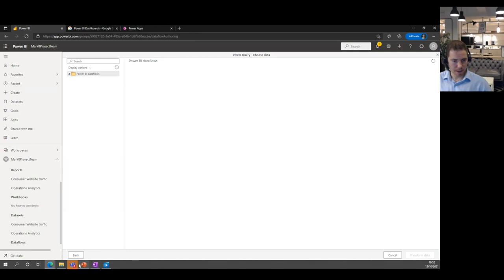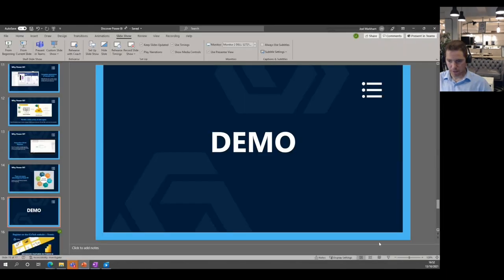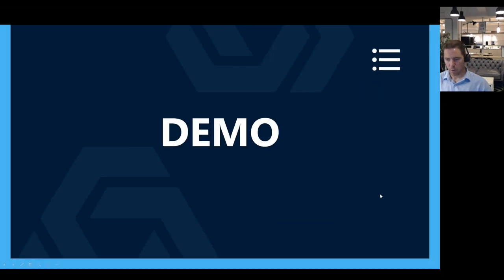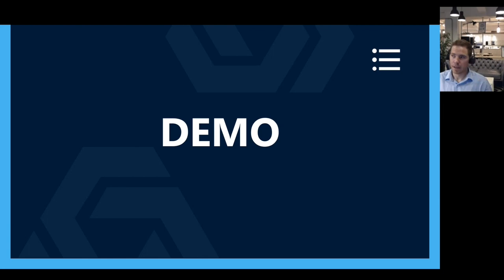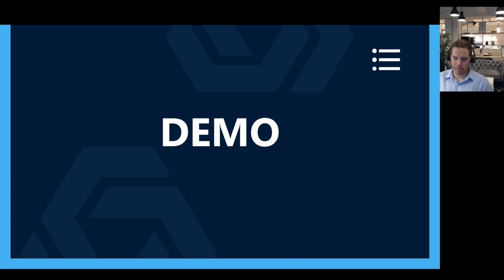Going back to the slide — I hope you found that useful. It's quite hard to do an intro into Power BI because it's such a big tool with so many use cases, benefits, and options.